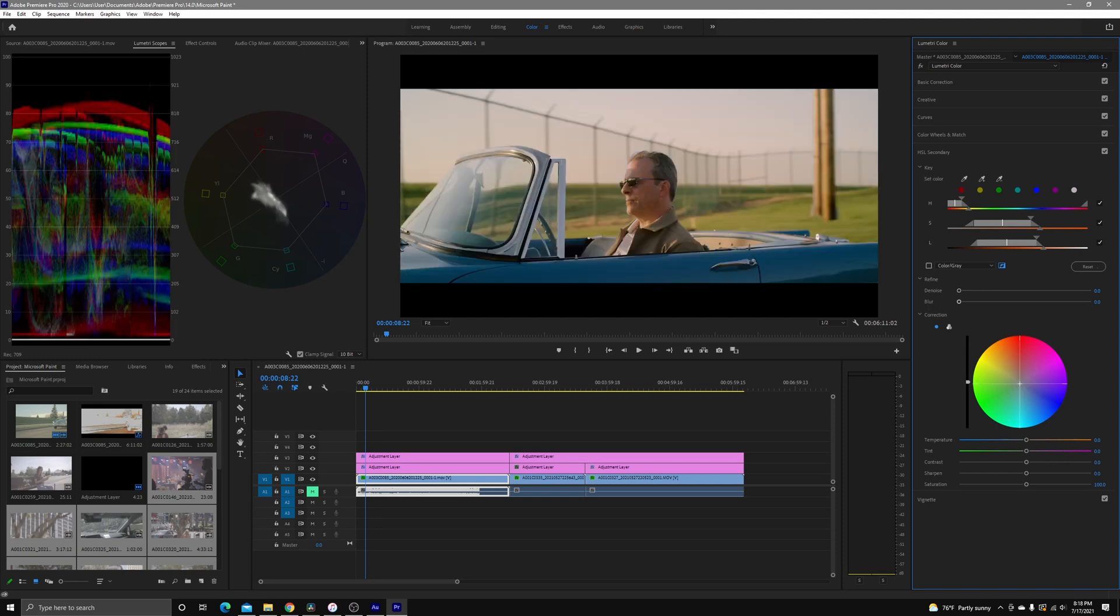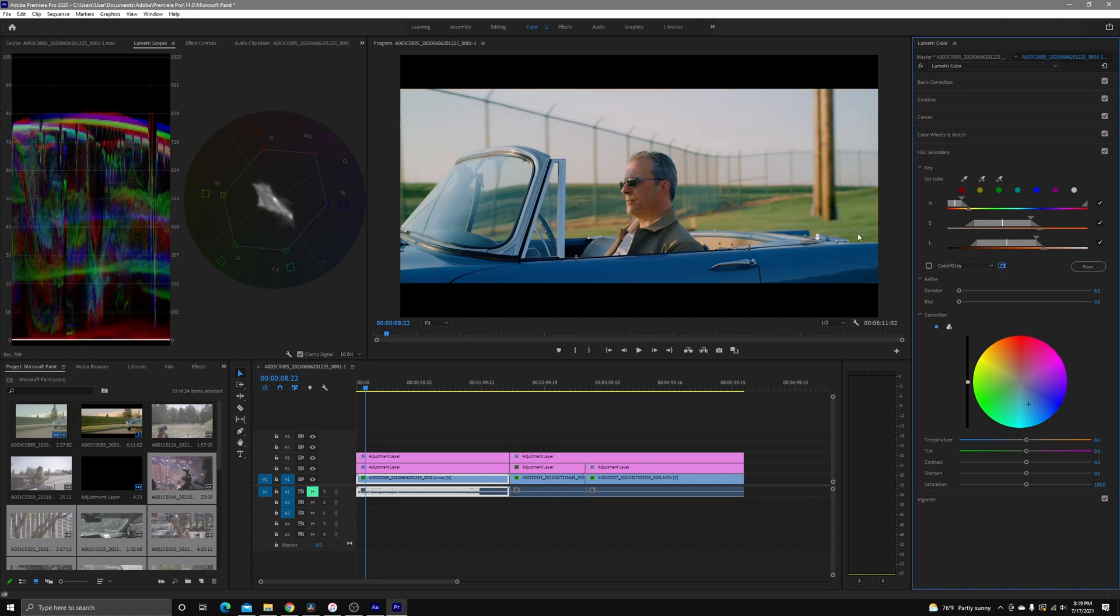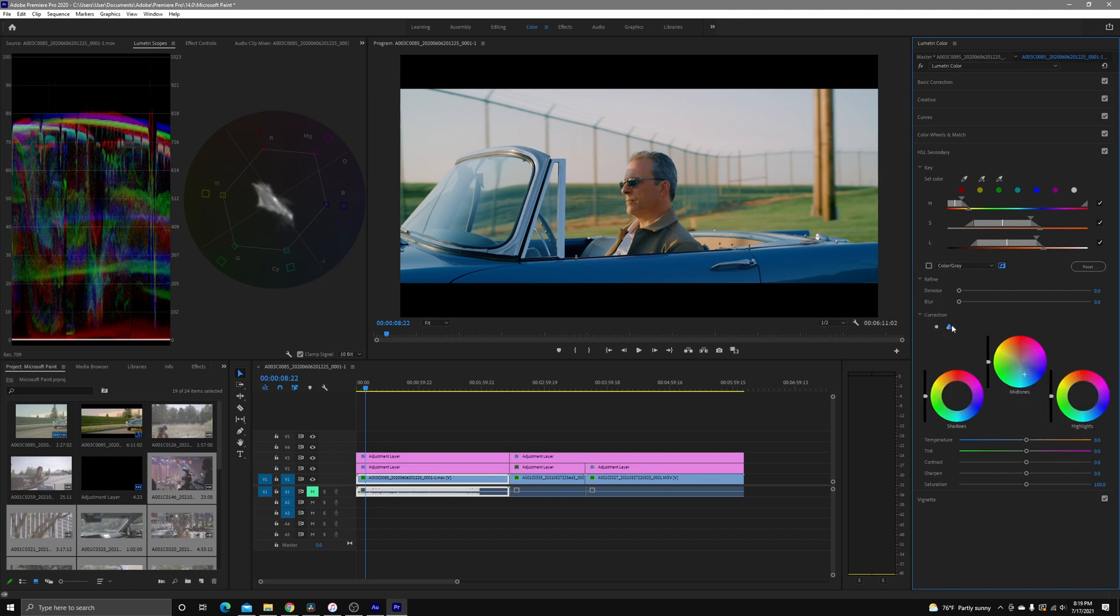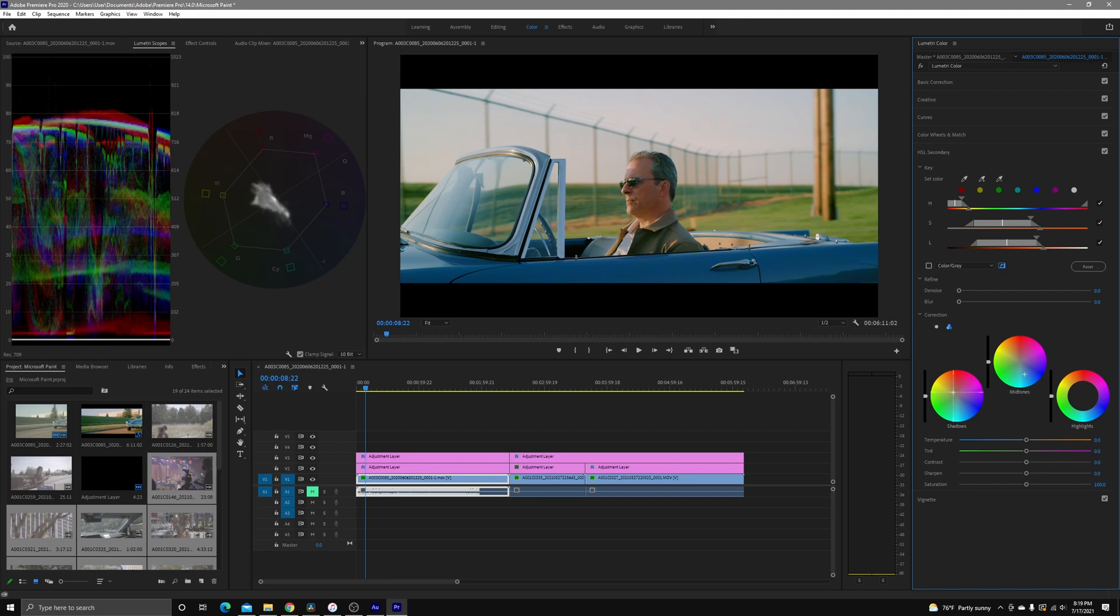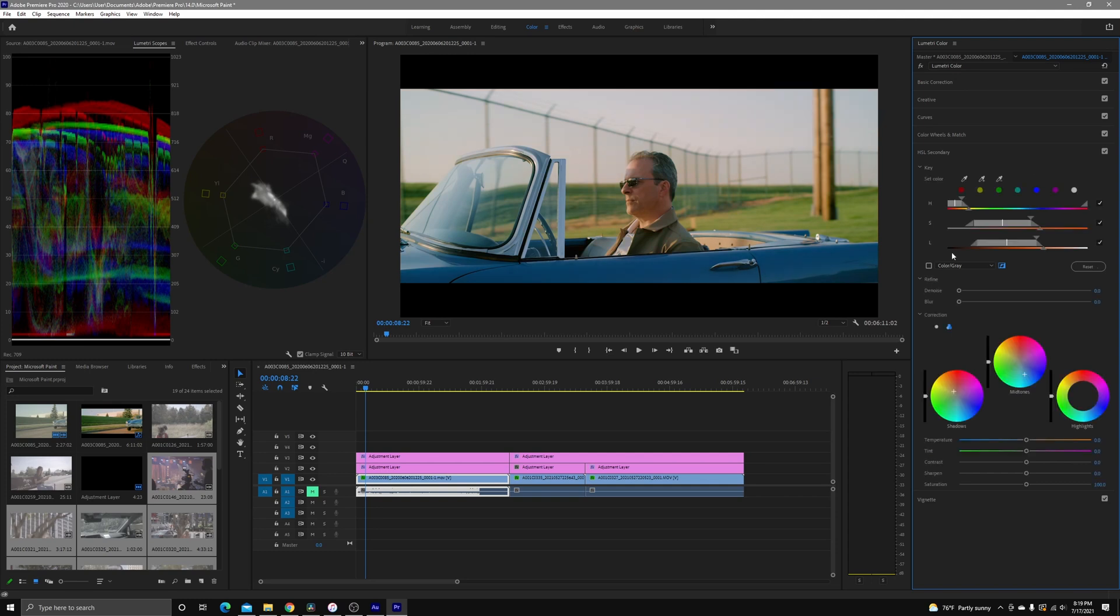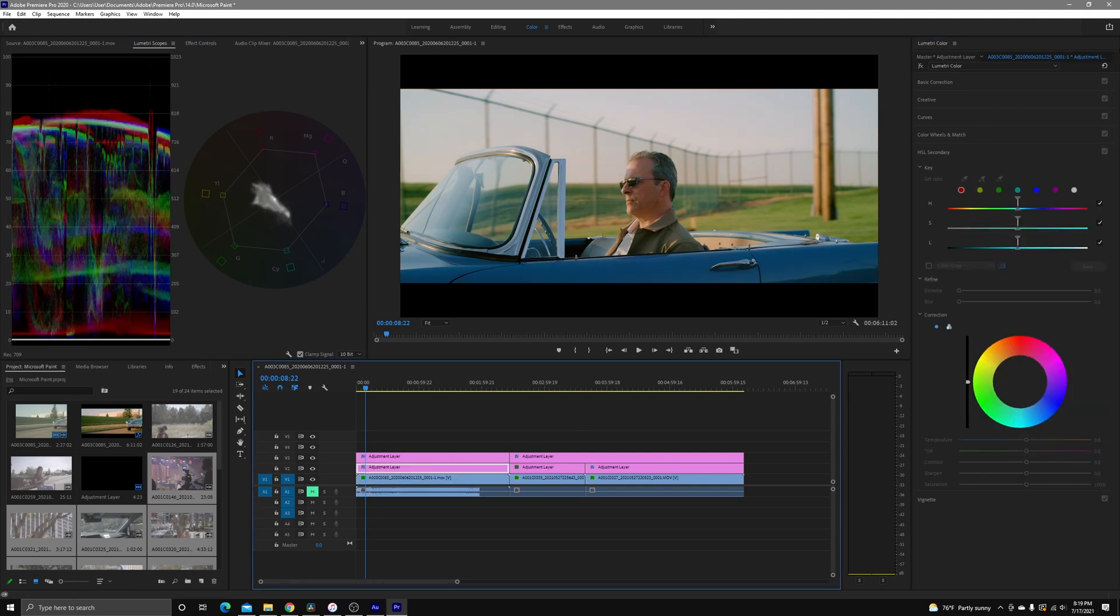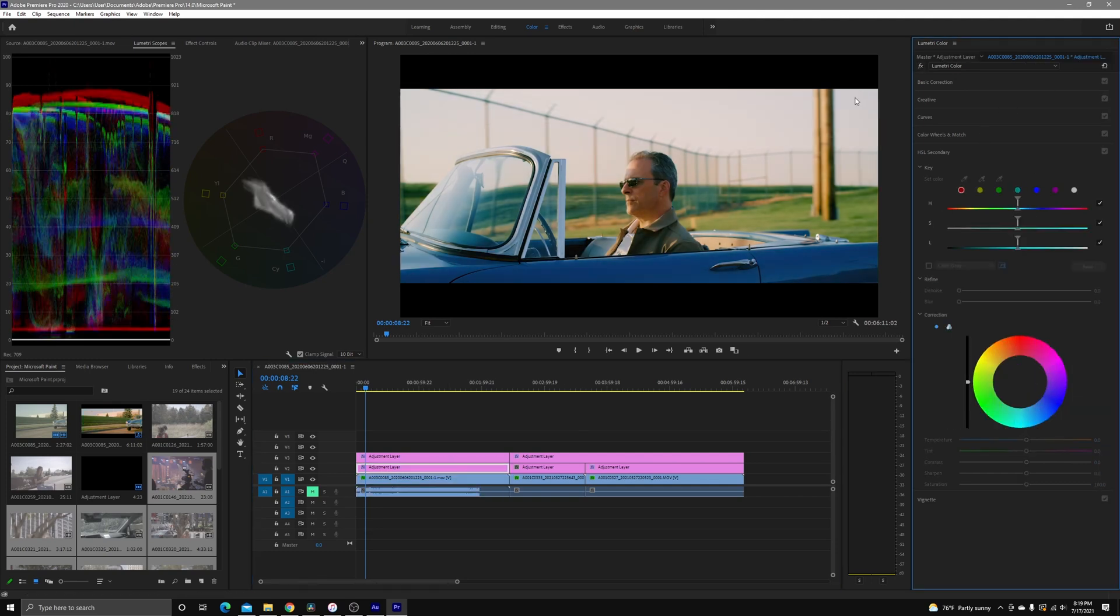There we go. Now we're getting rid of that bottom portion. Okay, so right about here is where I want to be. We're going to come out of here. I want to push this to a little bit more on the teal side. We're going to flip that. There we go.